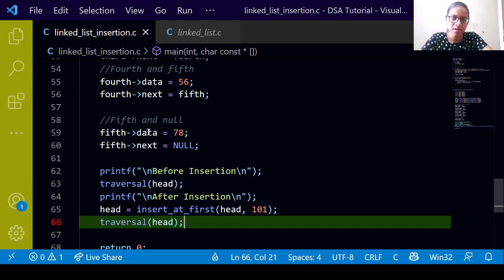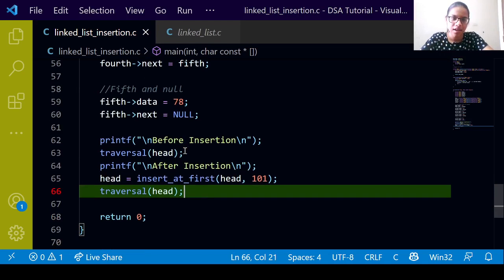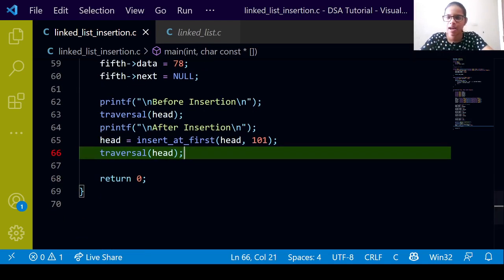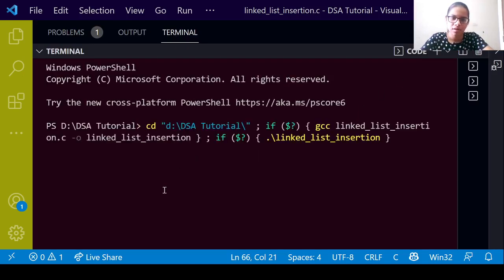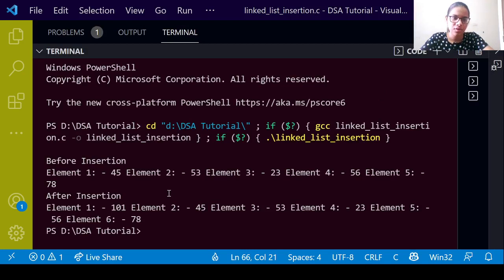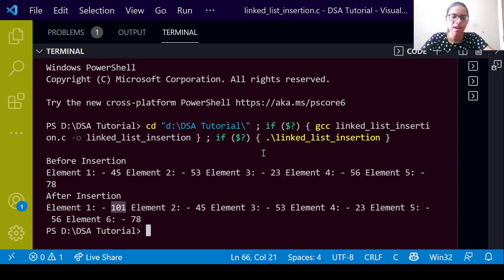Let us run the code. Before insertion, element 1 was 45, but after insertion element 1 became 101. So this was about insertion at first.